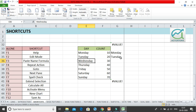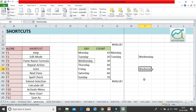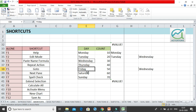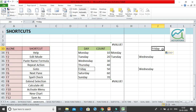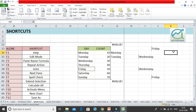F4 is the repeat action key. If you copy a value and paste it somewhere, then move your cursor elsewhere and click F4, it pastes the value again — repeating your last action. However, it only repeats the action one time. If you click F4 again nothing happens. Whatever action you performed last will be repeated once when you press F4.